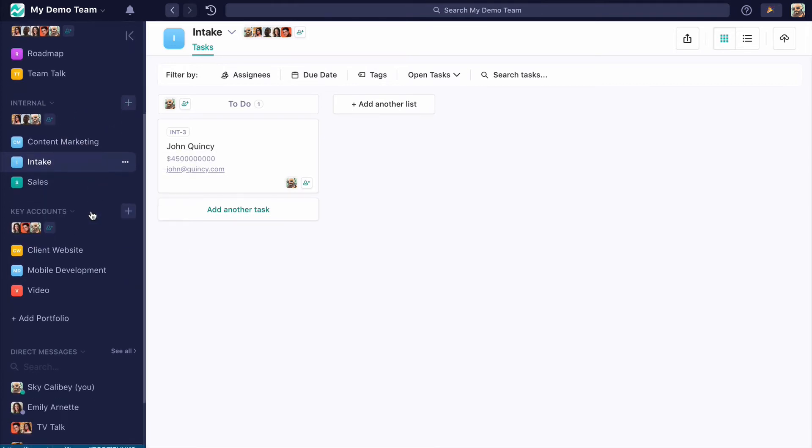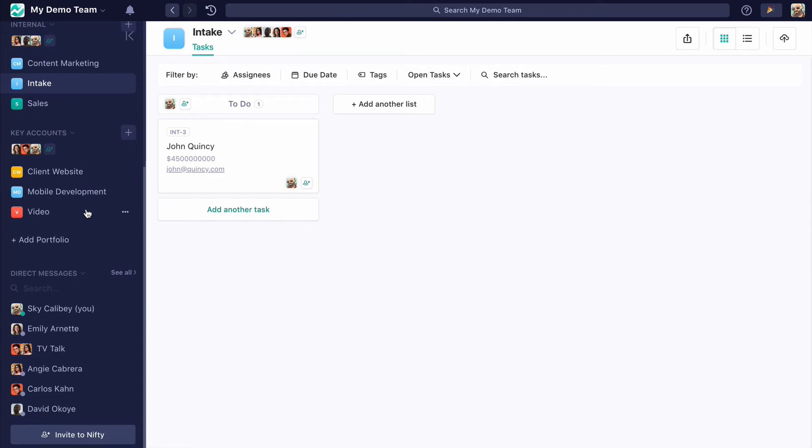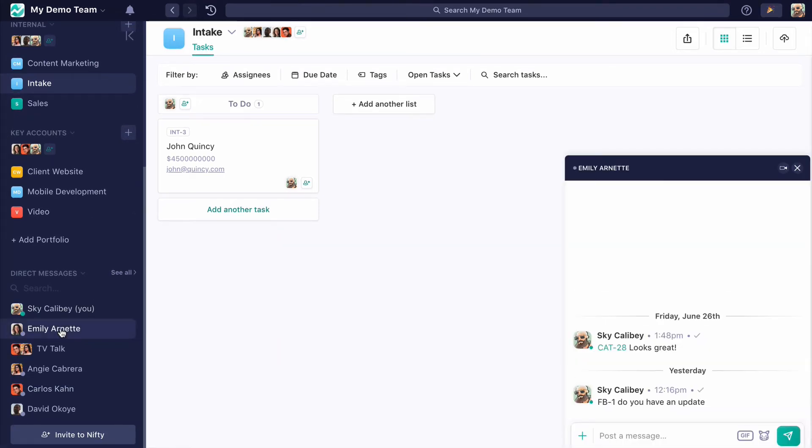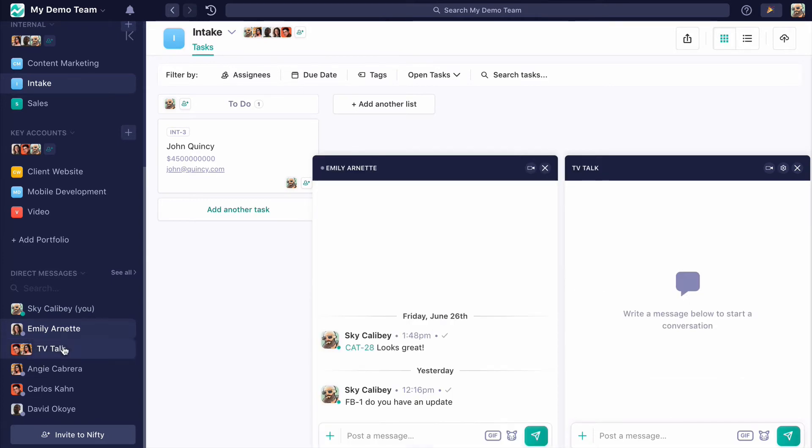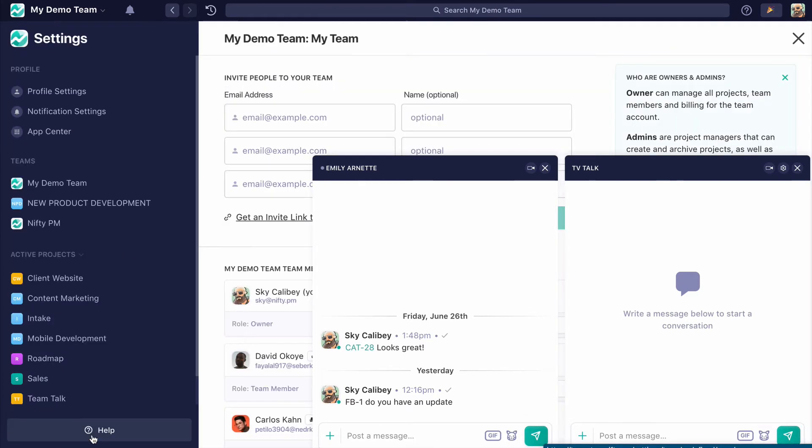All members of your team also have access to team chat. These are discussions that you can have with your team members that are not part of a project. In this case, I've created a group chat with Carlos and Angie talking about our favorite TV shows. I guess we don't watch very many of them.